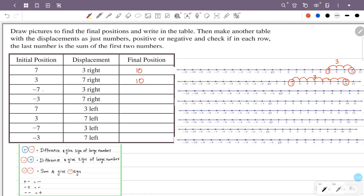Initial position is minus 7. Displacement is 3 to the right — 1, 2, 3. The final position is minus 4.